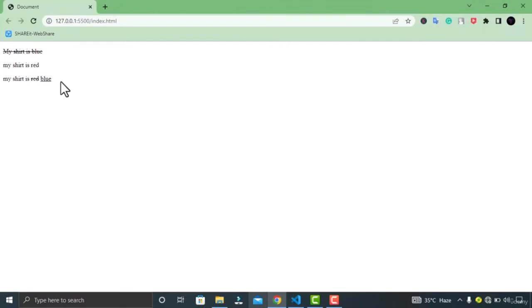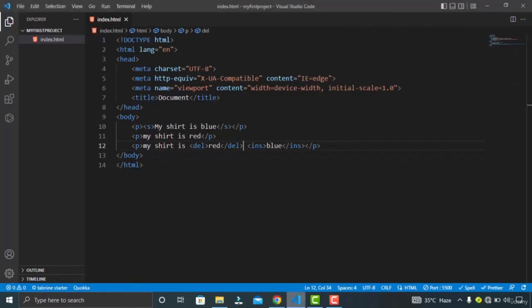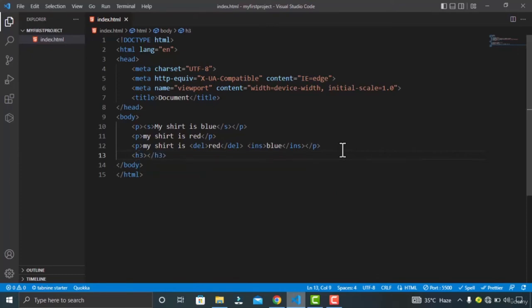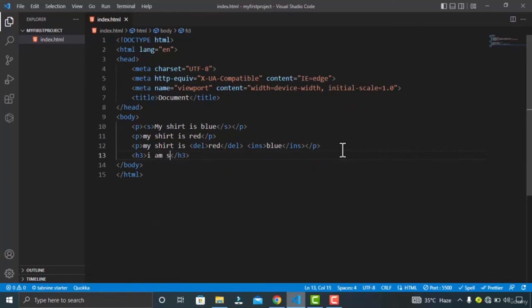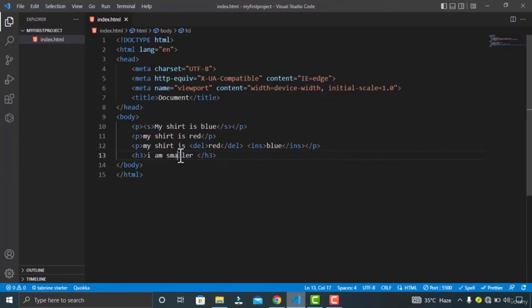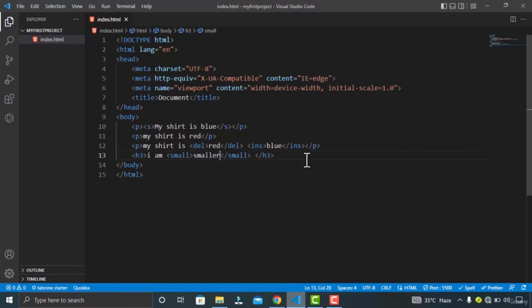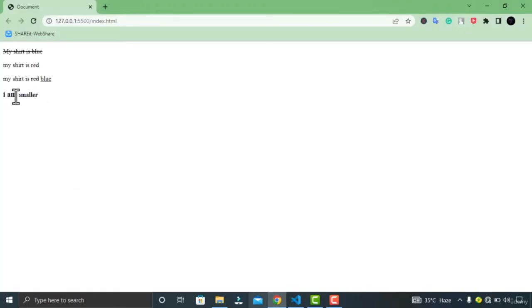Moving on, we have the SMALL tag. As the name suggests, the SMALL tag is used to display smaller text in our content. Let's wrap this inside an H3 tag and type 'I am smaller'. Let's wrap the smaller text inside the SMALL tag. In the browser, you can see this text is smaller than the other one.